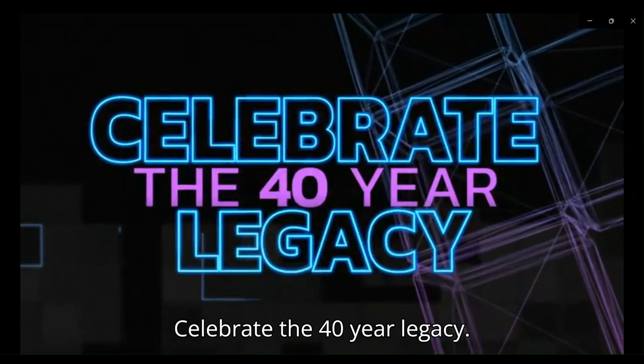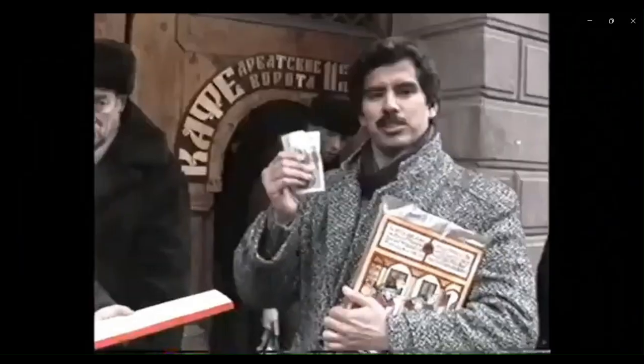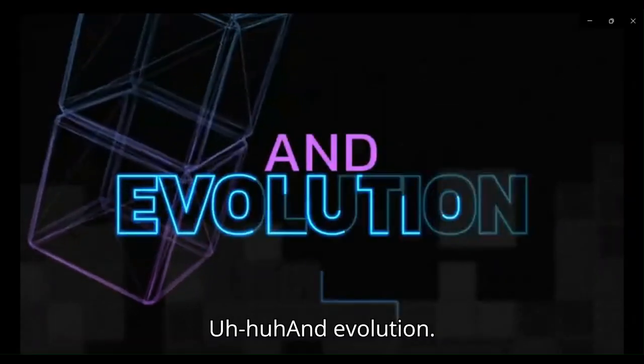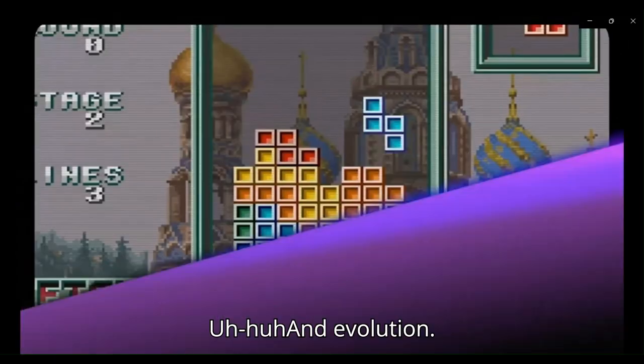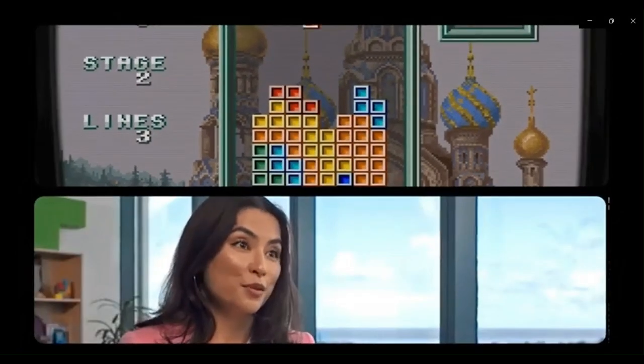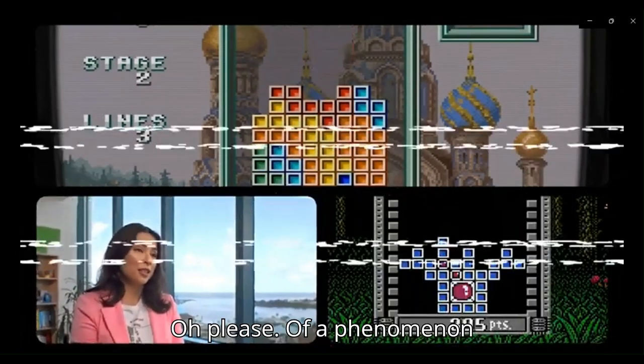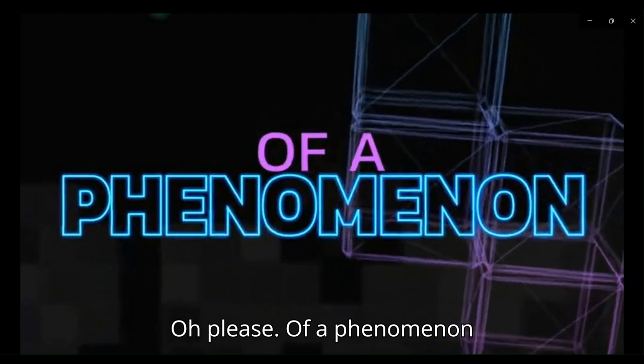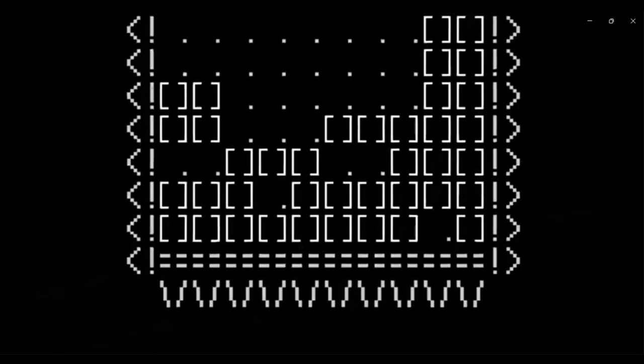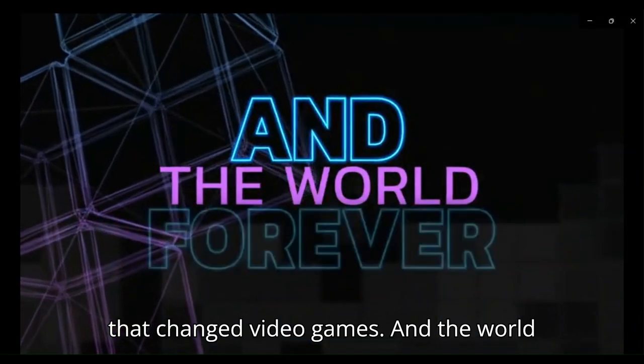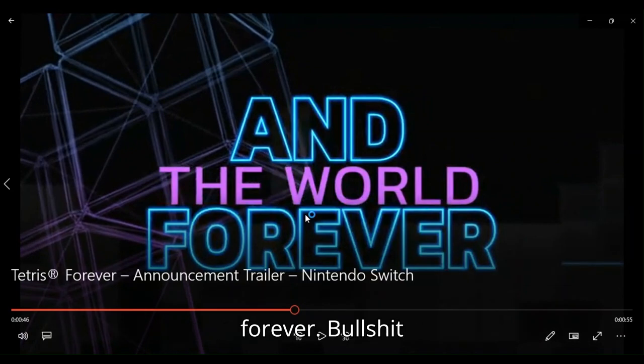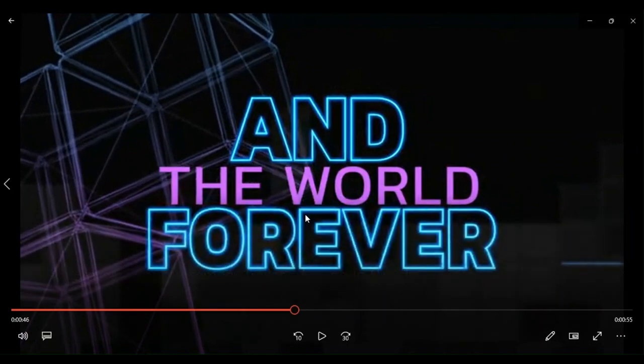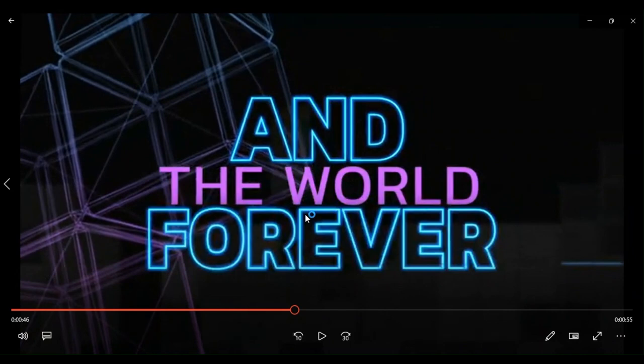Celebrate the 40-year legacy. Uh-huh. And evolution. Uh-huh. Oh, please. I'm a phenomenon. That changed video games and the world forever. Bullshit. Tetris did not change the world forever, you know.